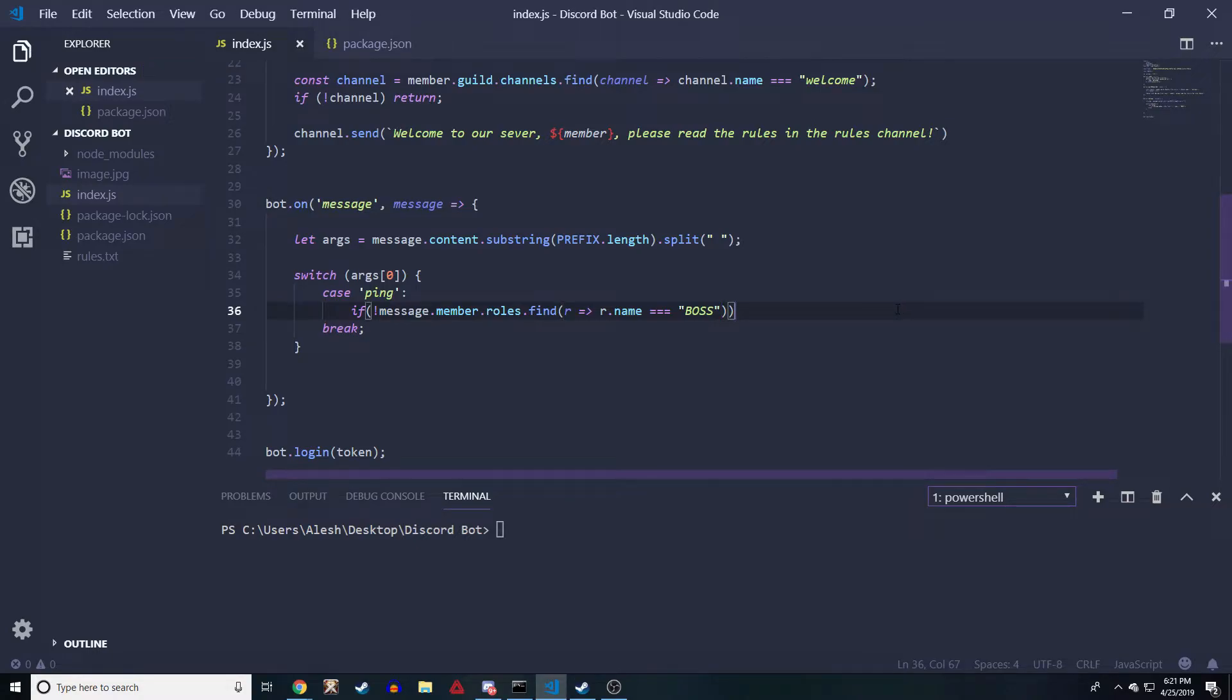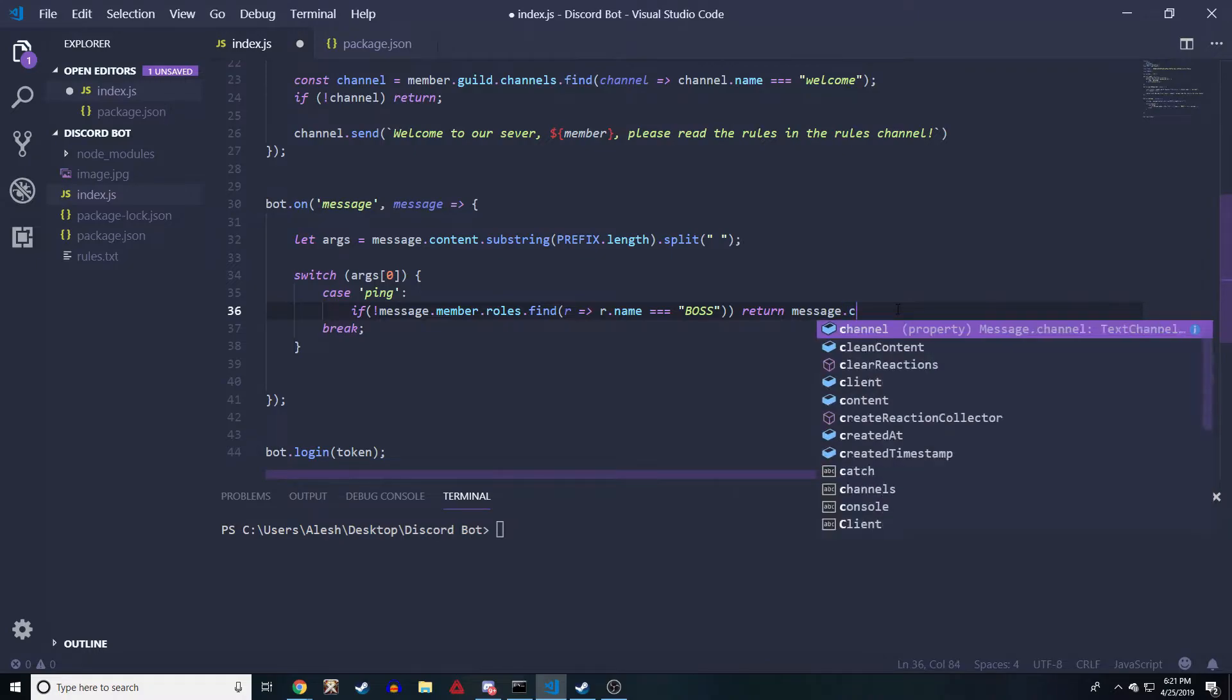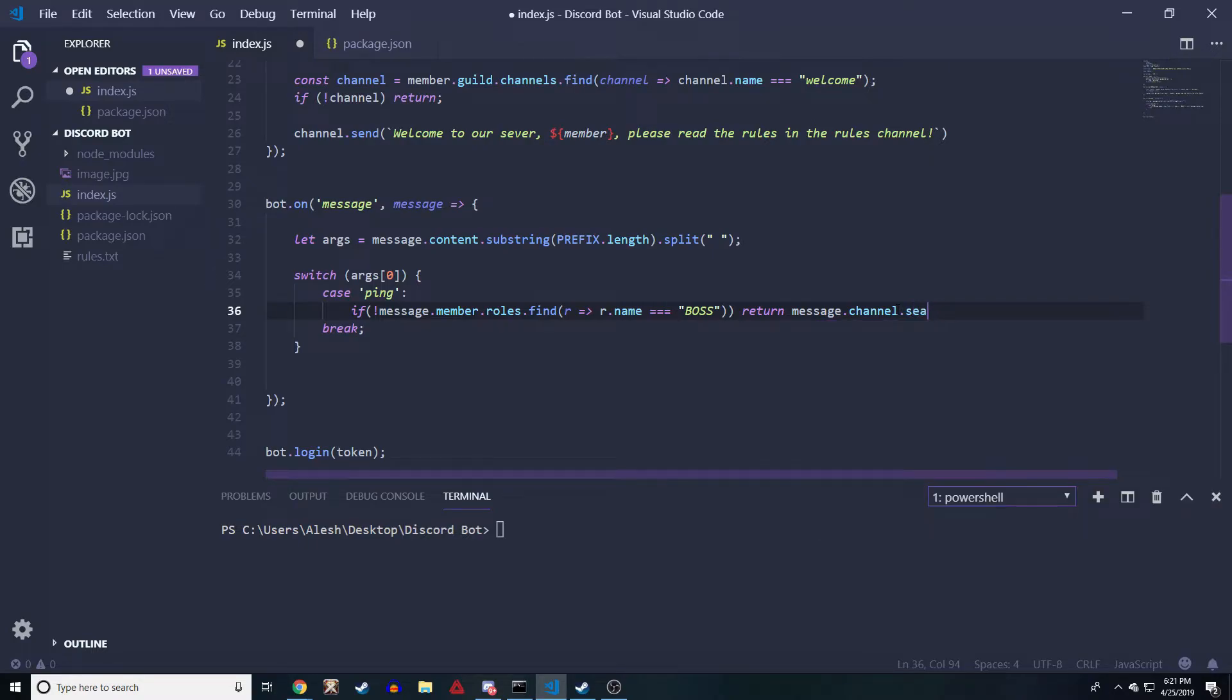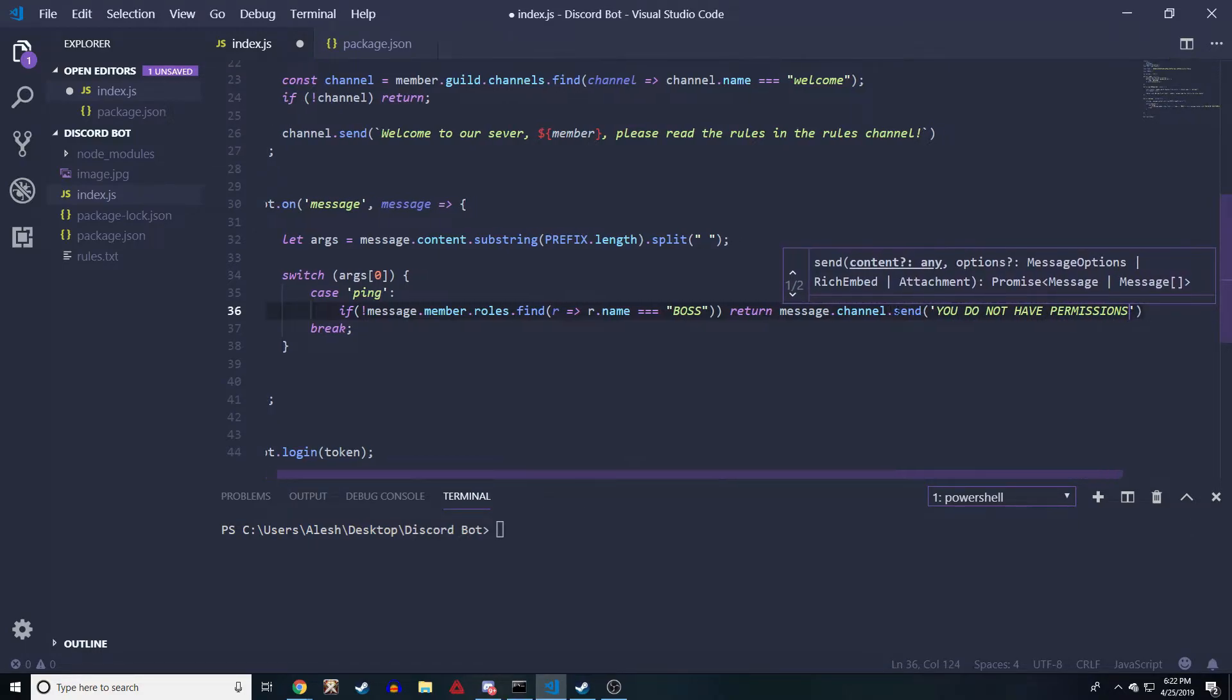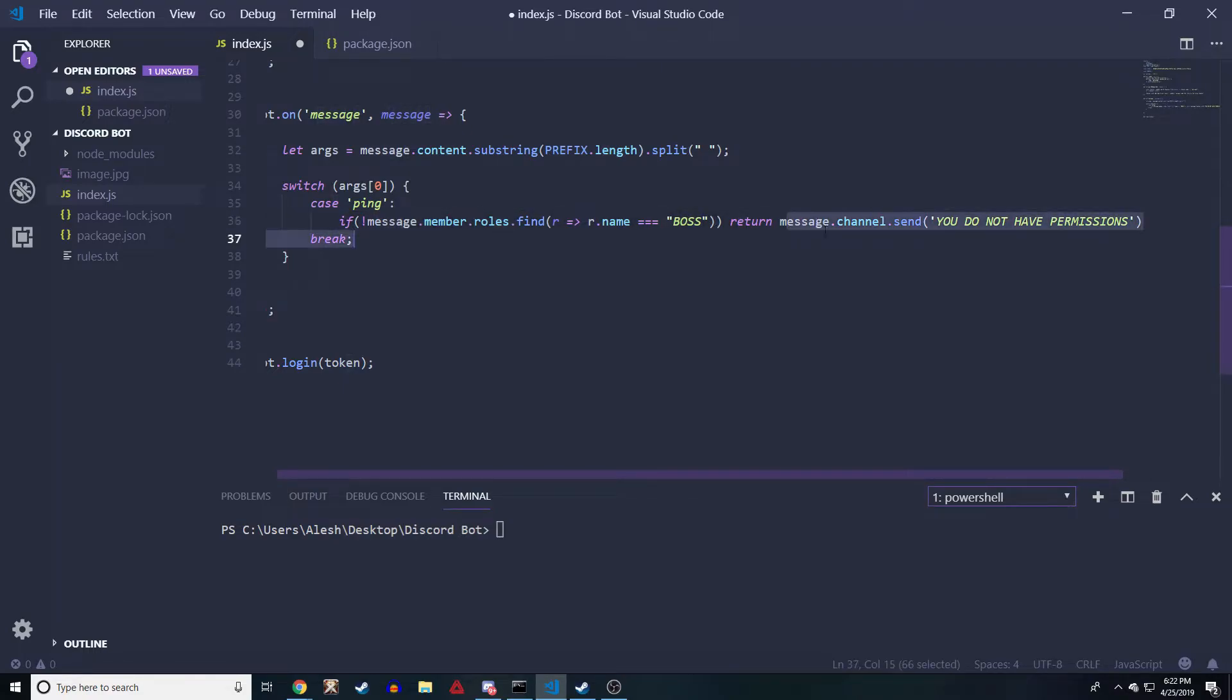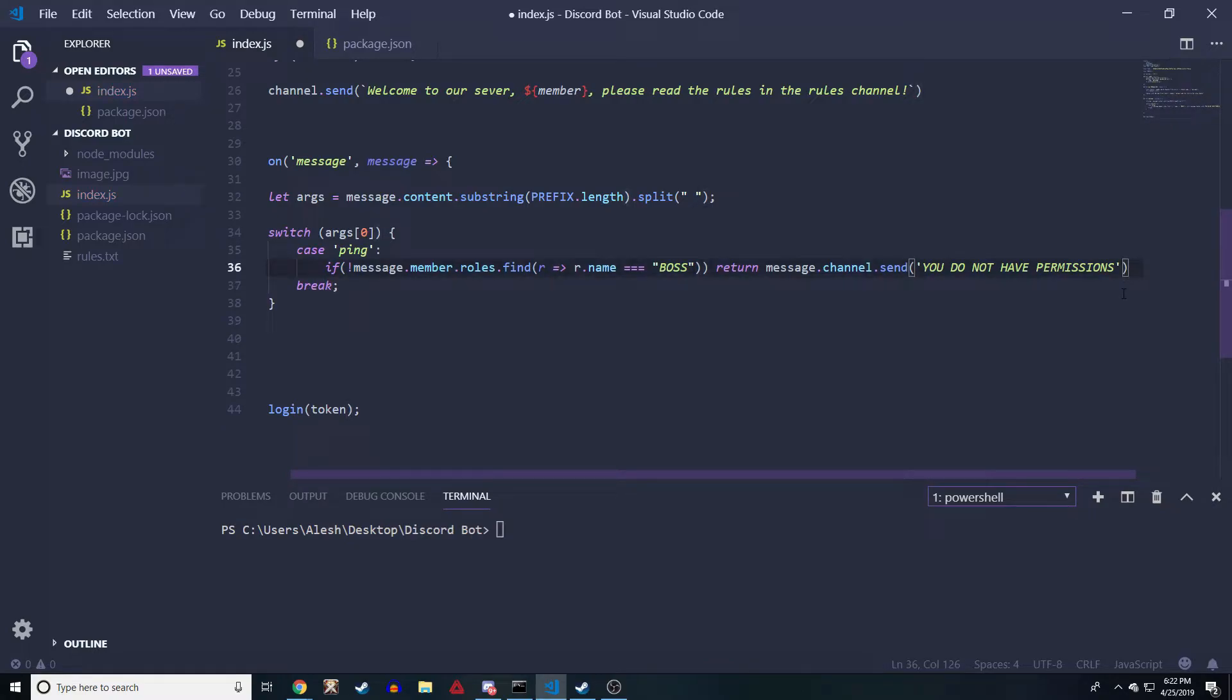Let's do that. Then we're just gonna do a return, and we're just gonna do message.channel.send. I'm gonna say something like 'you do not have permissions,' something like that. What this is gonna do is if someone does not have the role boss, it's gonna return by sending a message to the channel saying you do not have the permissions.